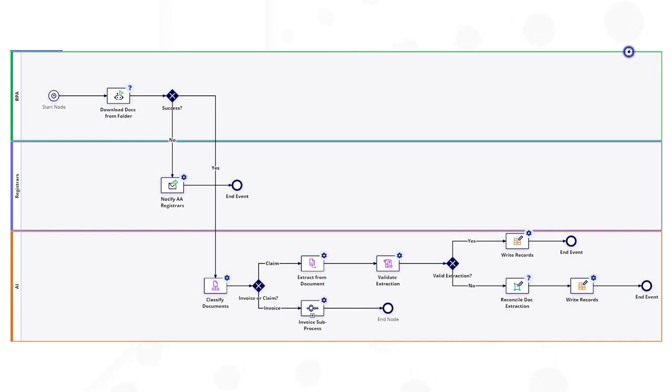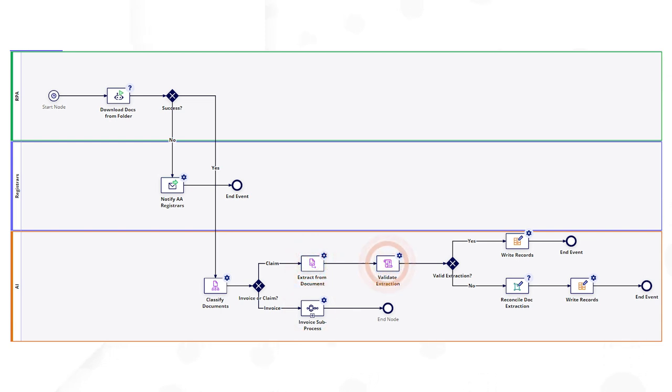After that, the process launches a classified document smart service that sorts all new documents into two categories—invoices and insurance claims. Then, the process proceeds to the extraction and reconciliation steps, which is done using corresponding smart services.